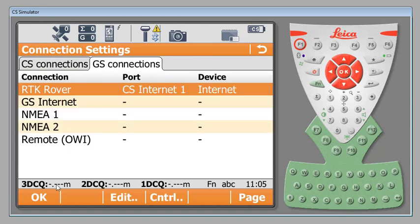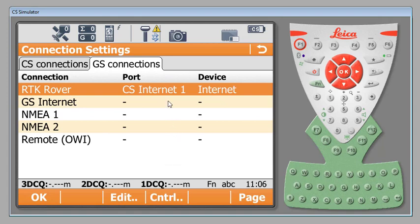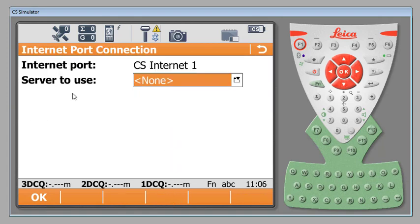Once we've hit OK now we have our CS Internet 1, our device's internet and you'll notice down here at the bottom you now have a control button. The control button is where we're going to enter specific information for the VRS now that we know that's what we're using. We're going to come into control. It's going to ask us the server that we want to use. For example if you are using SmartNet in Virginia, virginiava.smartnet.com. In North Carolina here we have our own web address. It's rtn.nc.gov and depending on what state you have you may have an IP address or a web address that's specific to that network.